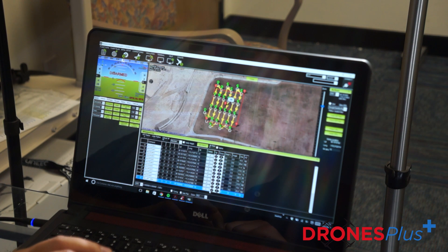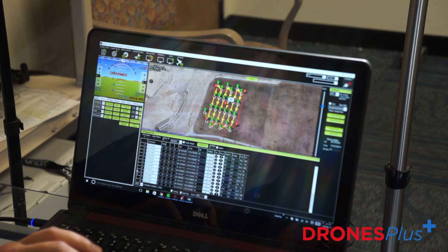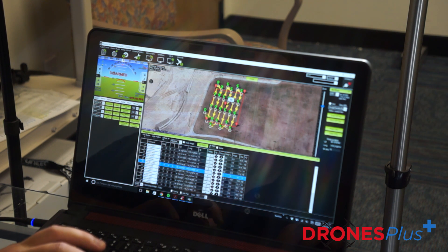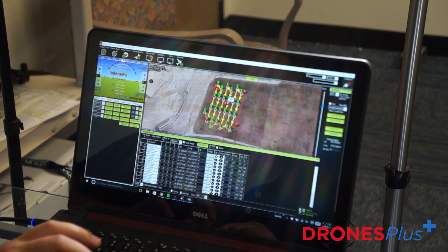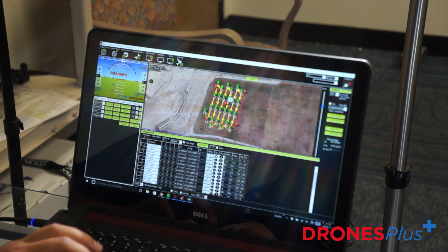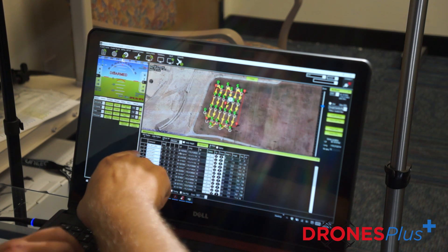We want this set all the way at the top before everything. So we click it all the way up to position one. Now we have it at position one on our waypoints.